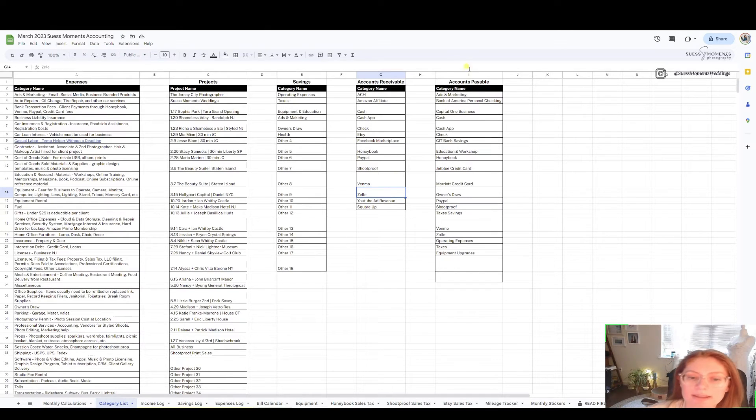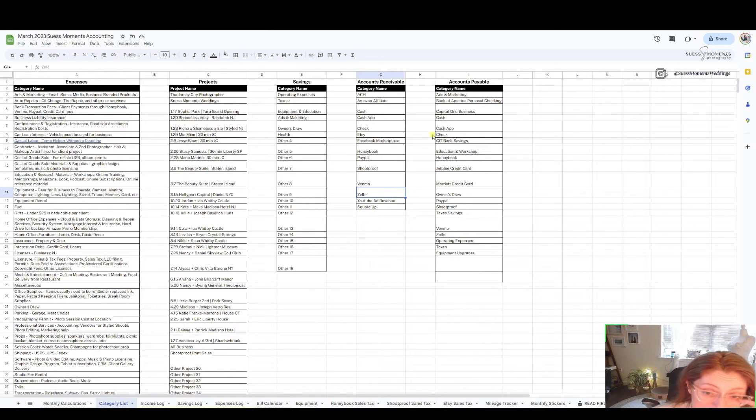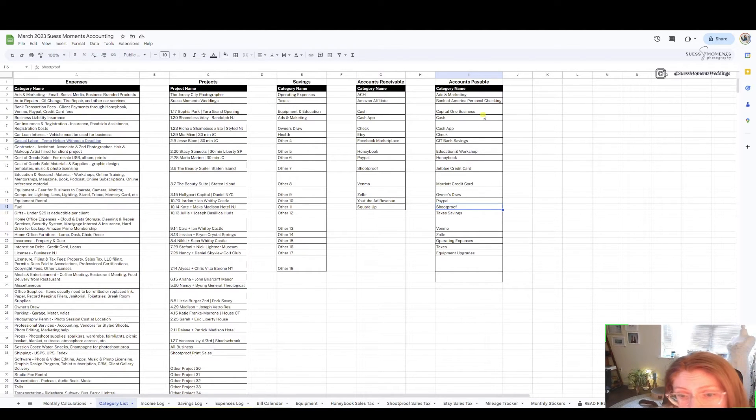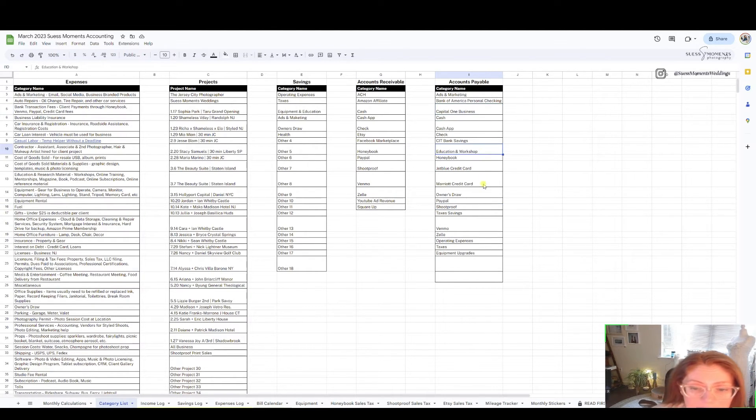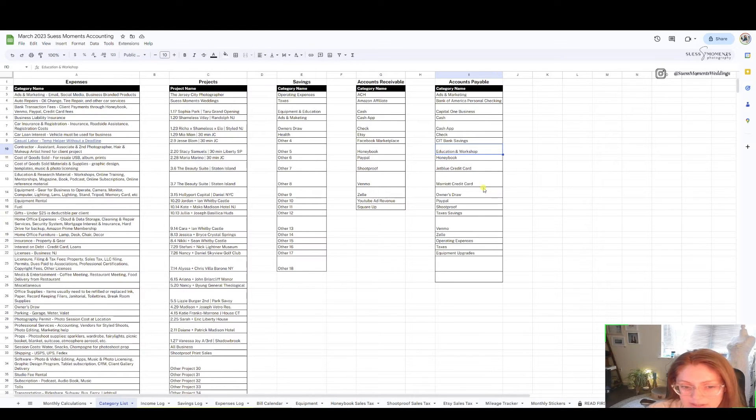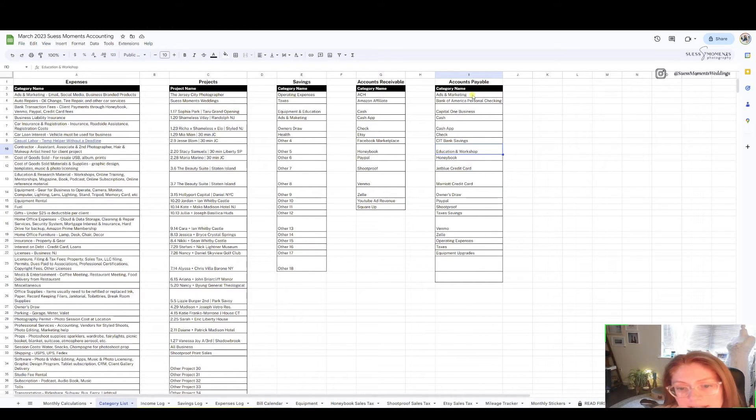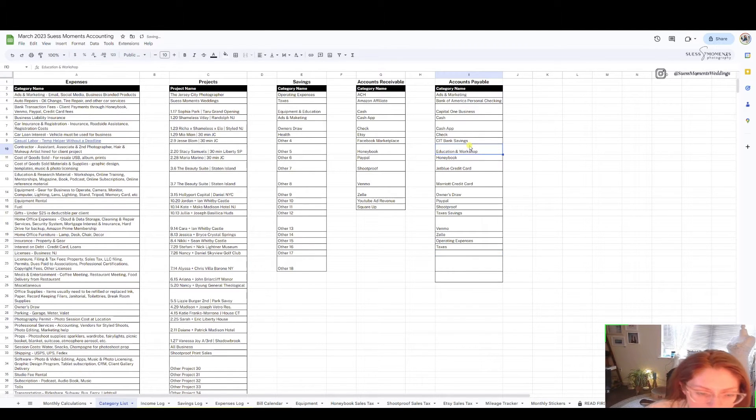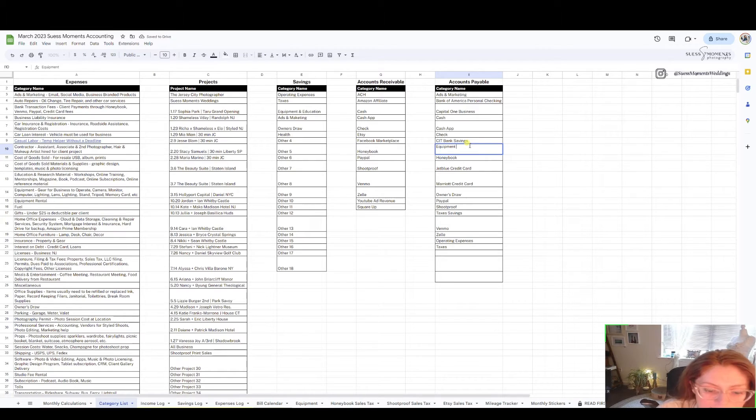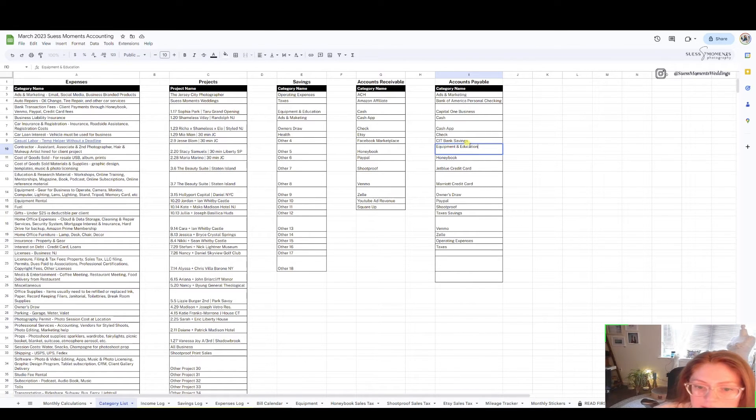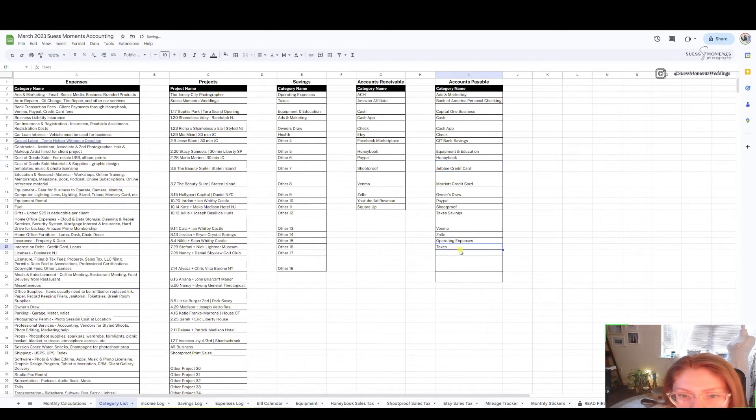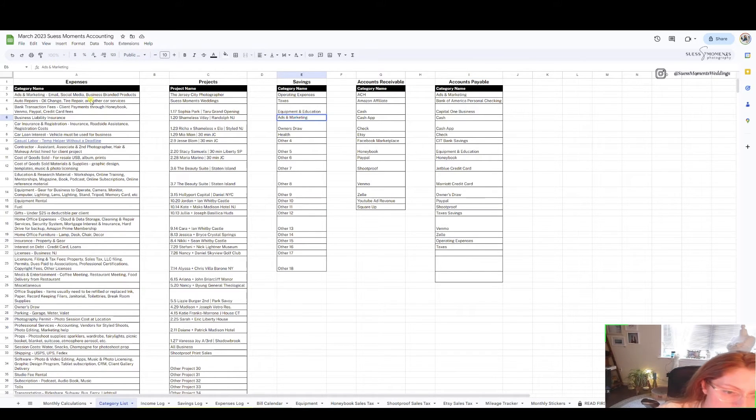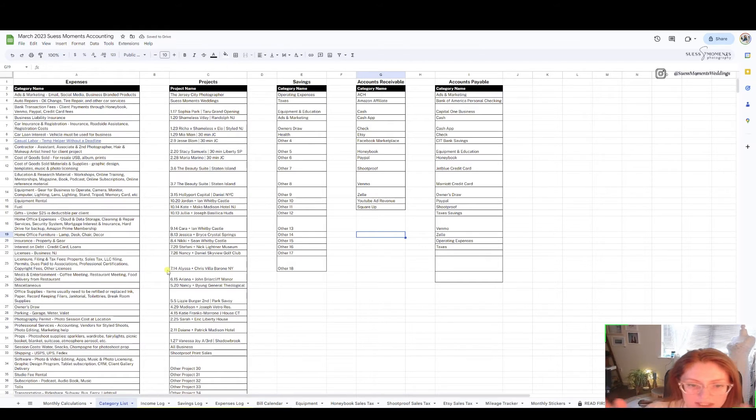Next is accounts payable, this is how you pay your bills, different accounts that you pay your bills with, or maybe there are other savings accounts. I need to update, I should be equipment education. I made a spelling error here, update that, spell it correctly.